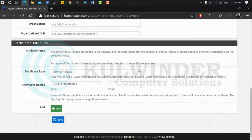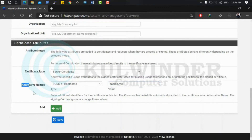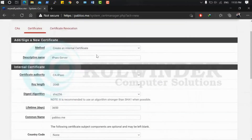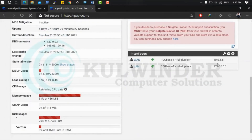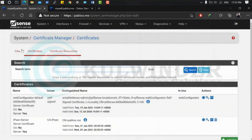Set the certificate type to server certificate. Under alternative names, put your domain name — or your WAN IP (public IP address) if you don't have a domain name. You must add alternative names for the SAN. I'll also add the WAN IP address of the pfSense. Then save — both certificates are now ready.